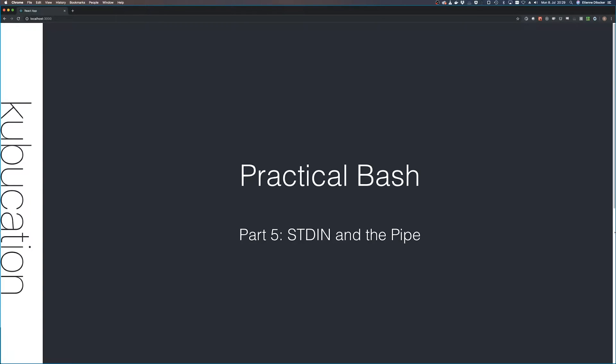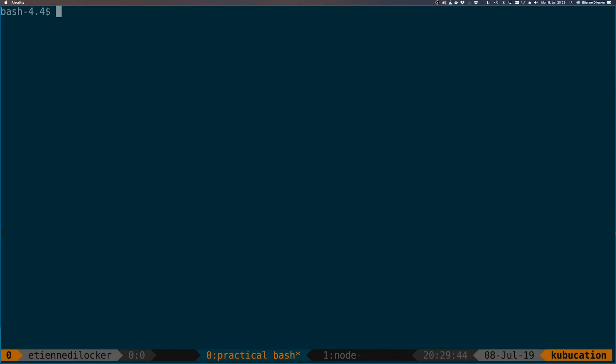Welcome back to part 5 of Practical Bash. Today we're going to talk about standard in. In the last video we talked about standard out, and where there's standard out there is also standard in. But first, let's see about how we can pass arguments to commands in the shell.